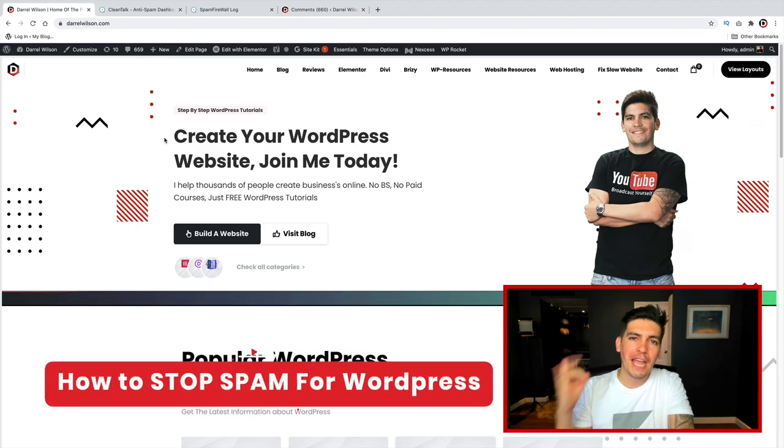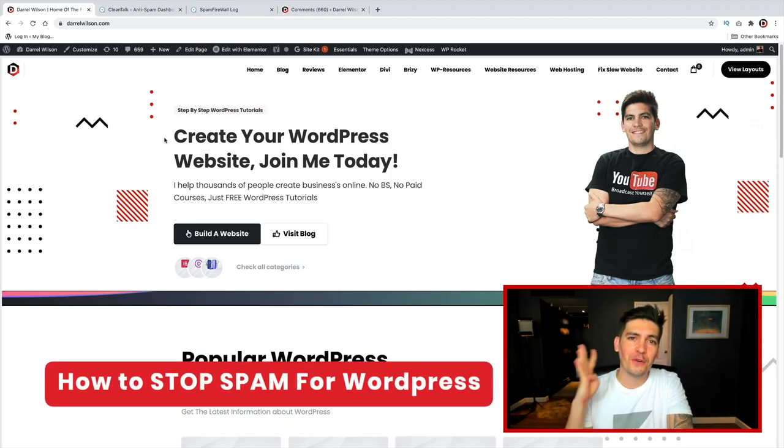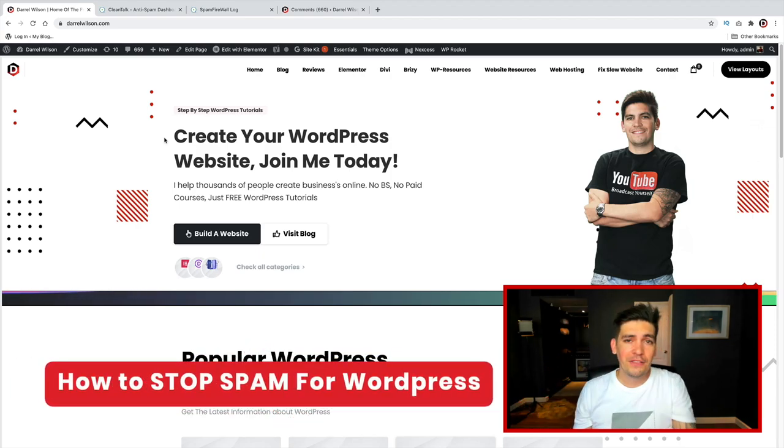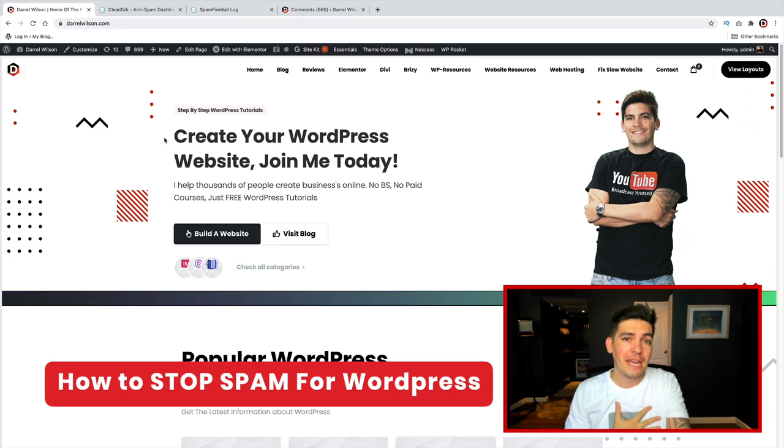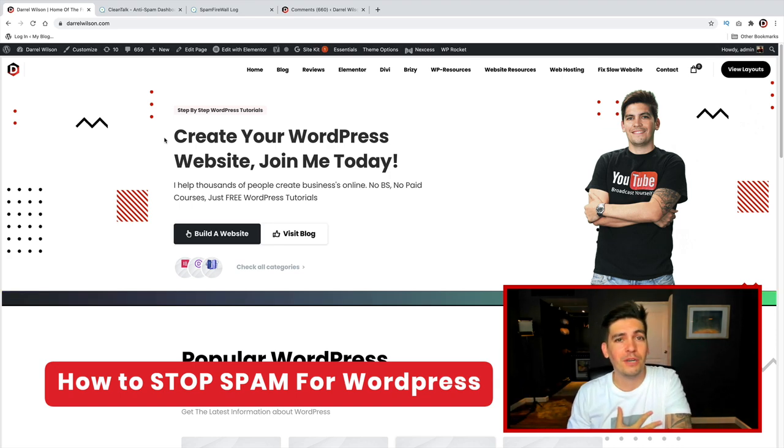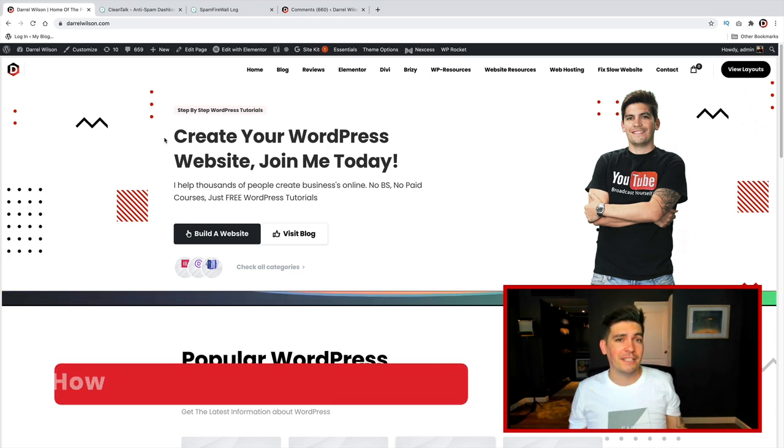Sex pills, Viagra, get rich quick, and free money. These are all of the spam comments I am getting lately on my WordPress website, and it is driving me nuts.